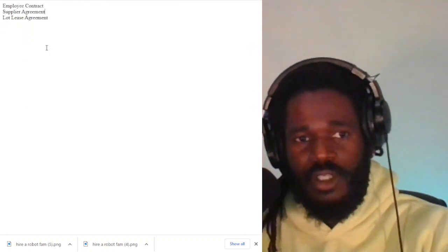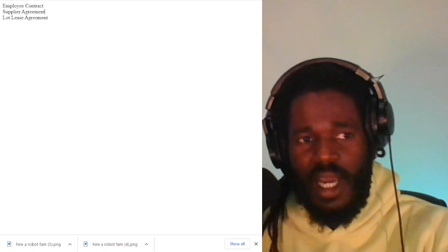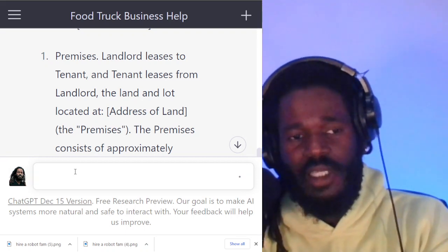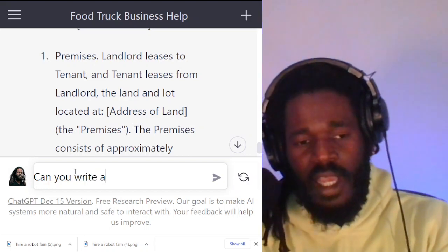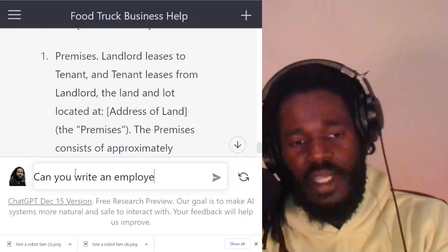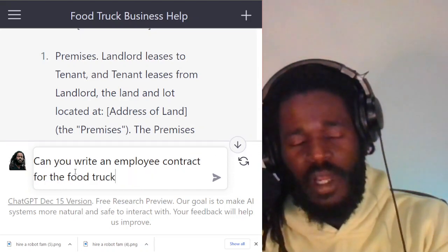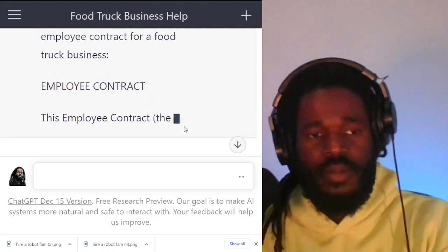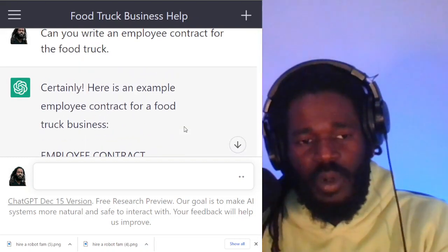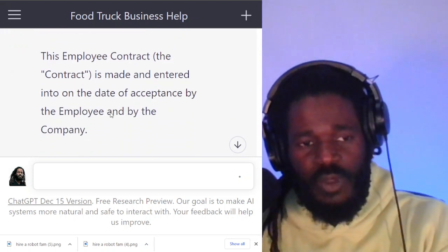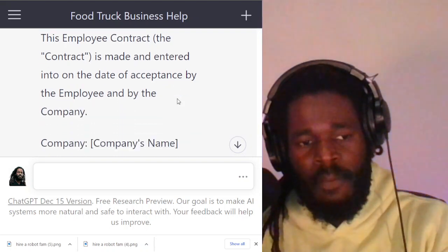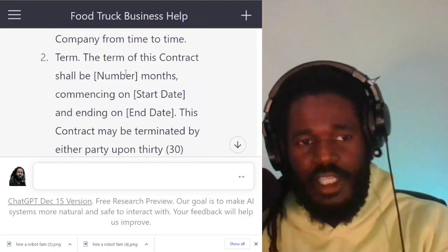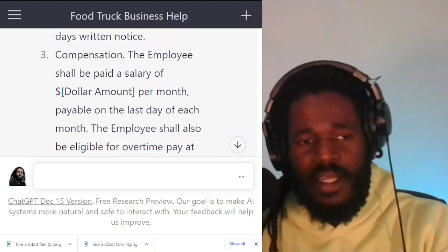I wrote down a couple others. What about an employee contract? When you have the food truck, you're eventually going to need employees. So let's ask the robot: can you write an employee contract for the food truck? These are people that work on the truck — it's an agreement they're making with your business to come to work every day. Here is an example employee contract for a food truck business. It spells out what you're entering into, laying out all of the expected terms and conditions for a legitimate contract so that you can hire employees.